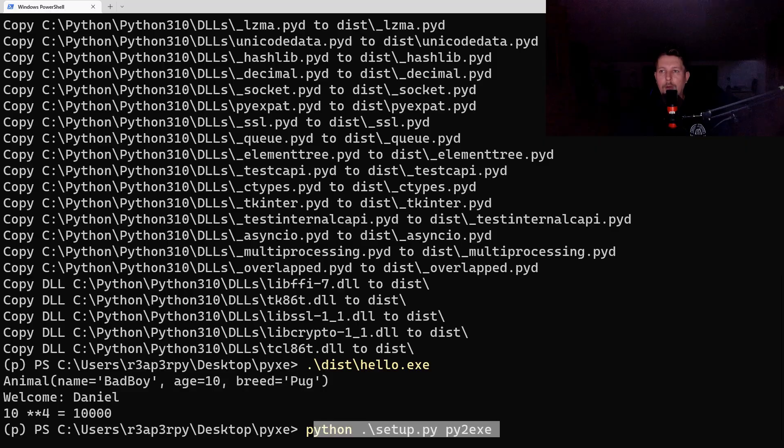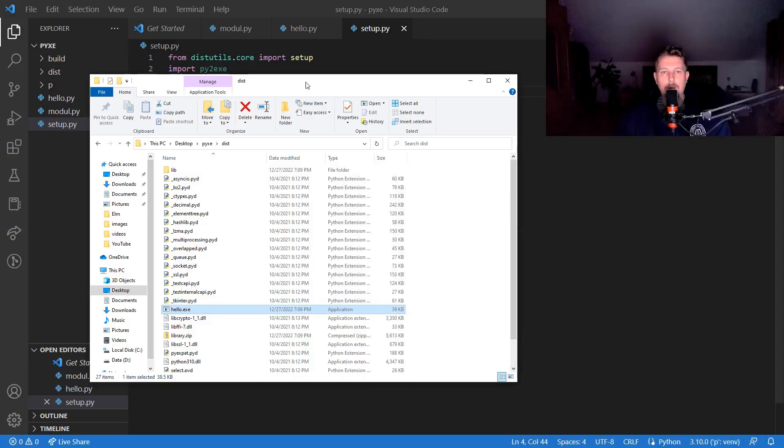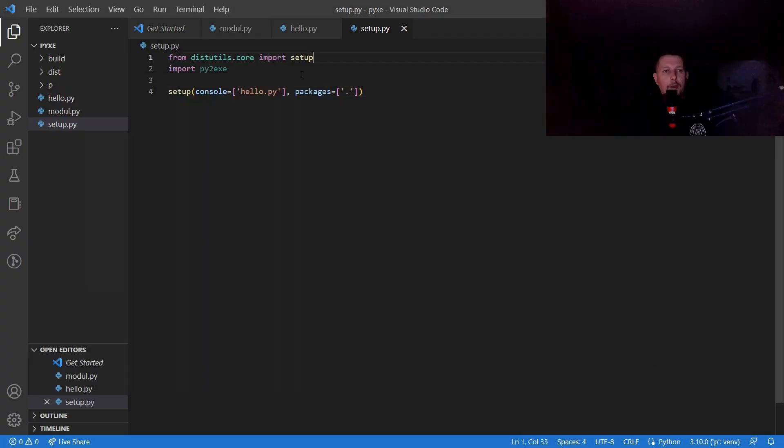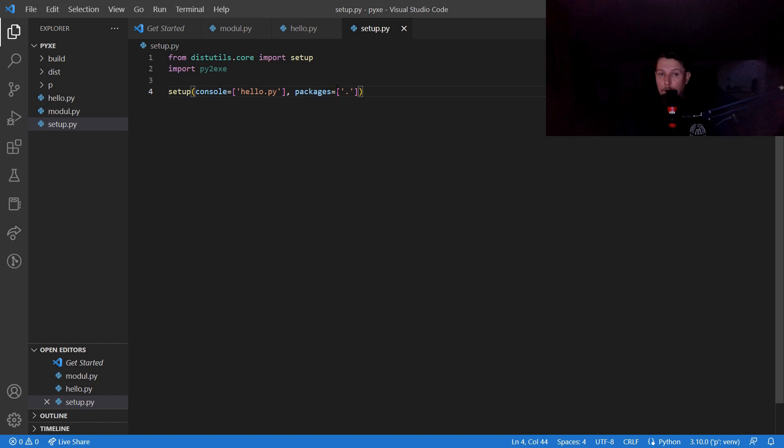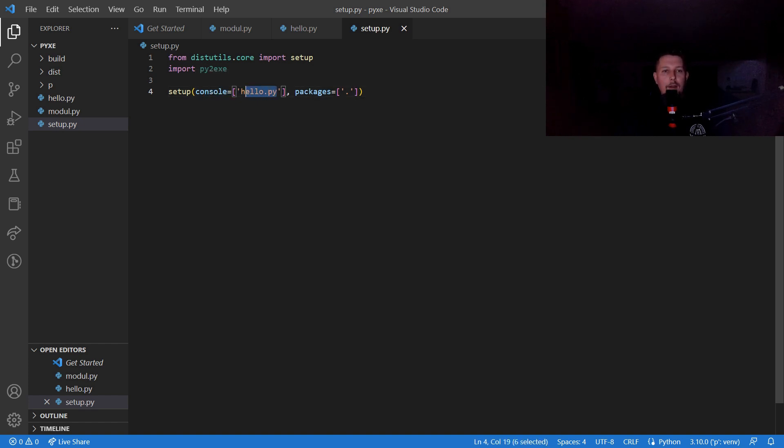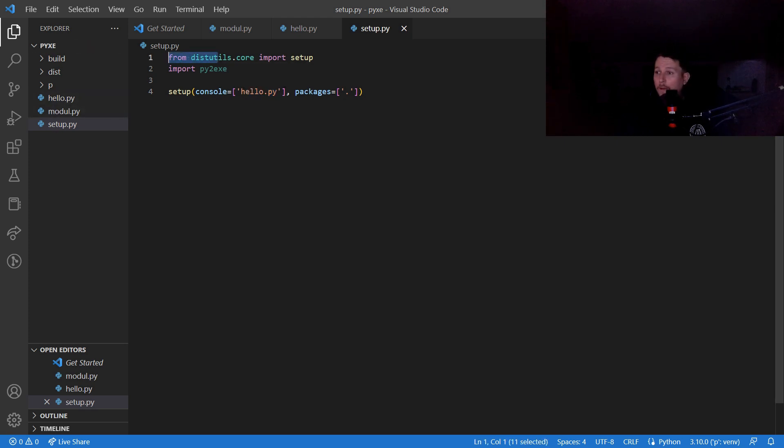This is basically the command which produces the executable. What's important is that you have to specify, if you have a custom module that you use, where to look for that module. In the console, you will define the entry script. And technically, that's it. See you in the next one.